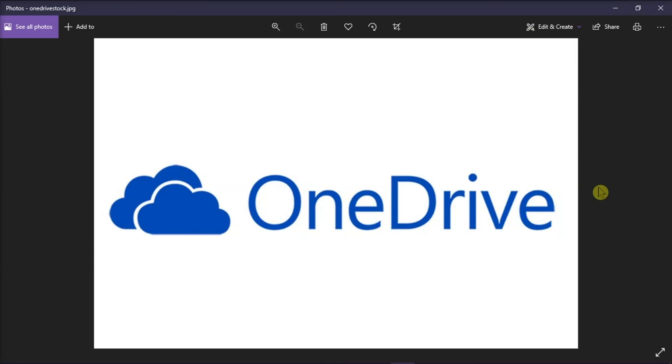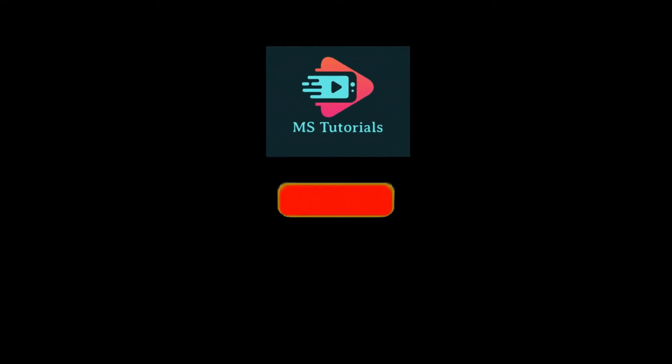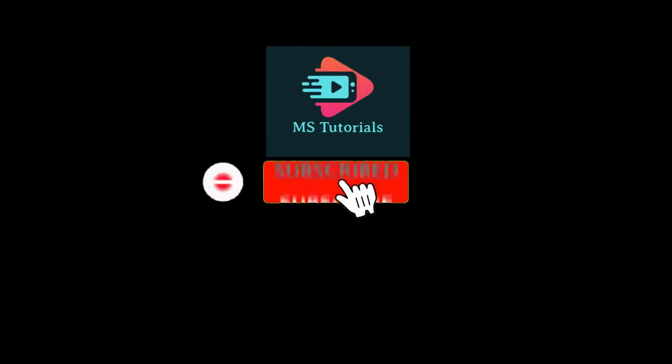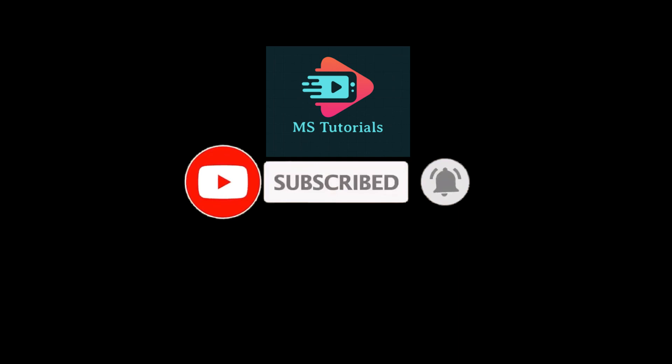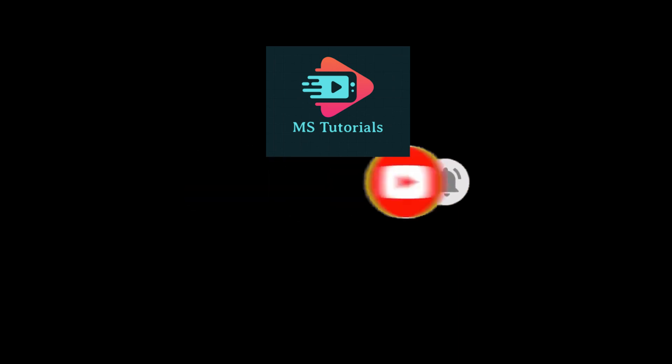And that's it for today's video. Kindly like, subscribe, and click the notification bell if you would like to see more tutorials like this.